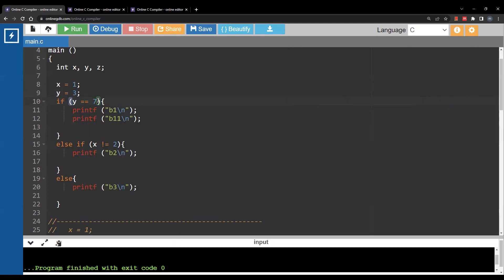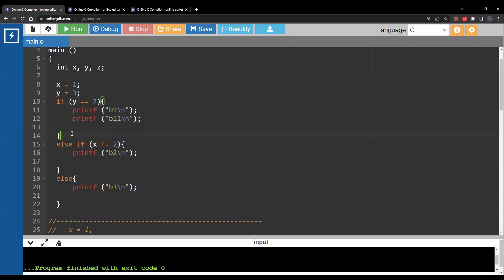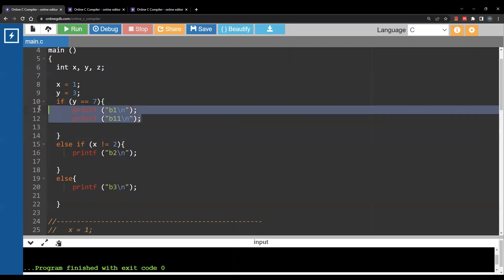And since we said in a previous video that indentation does not matter in C, we would use curly brackets to indicate that these two statements belong to the if branch. Indentation is meaningless, so instead of indentation, we will use curly brackets to indicate that these two statements are part of the if branch.